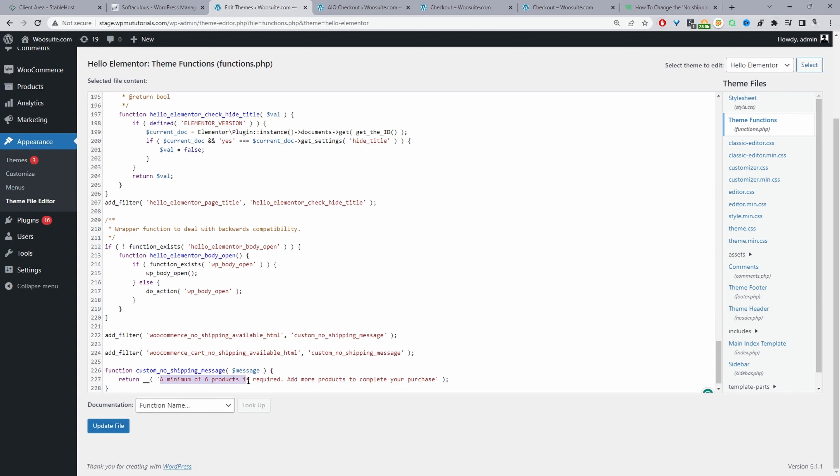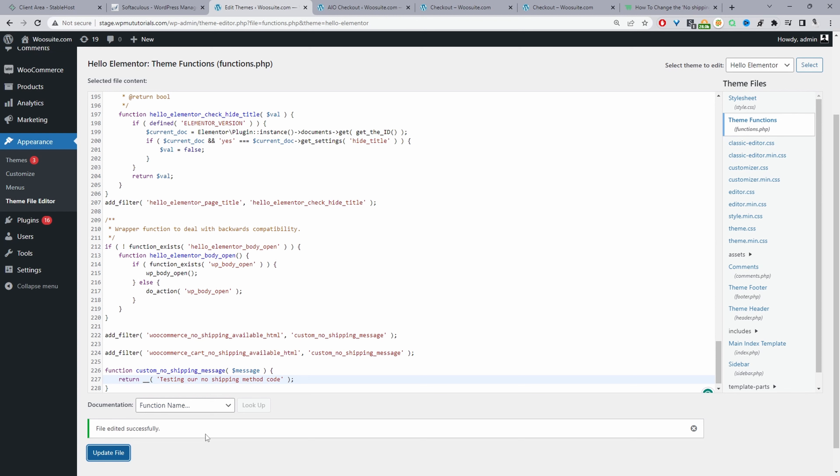I'm just going to change this to say test for example. So I've just created this text here which says testing our no shipping method code. We can go ahead and update this file. And that's saved successfully.